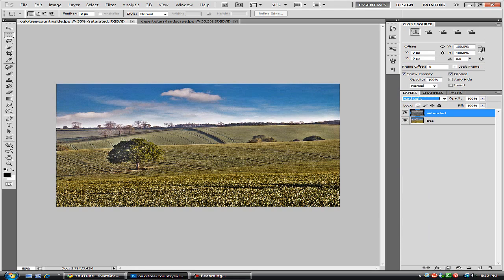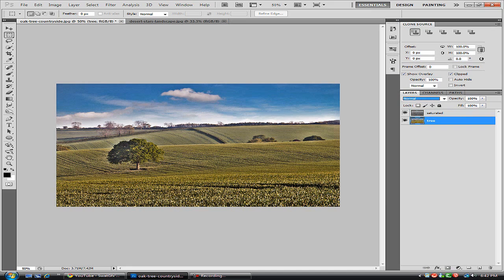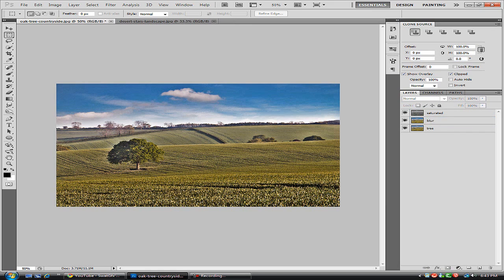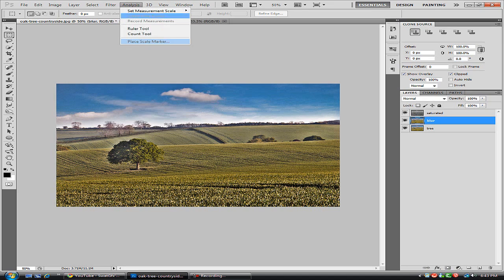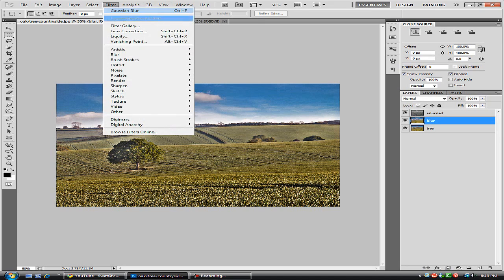And we're going to go back to our original image and hit Control J again to duplicate. And we're going to name this blur. So what we're going to do with the blur layer is go to Filter, Blur, Gaussian Blur.